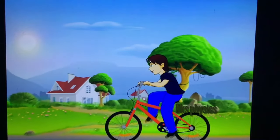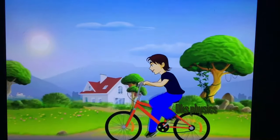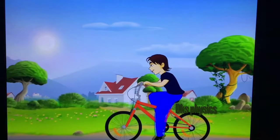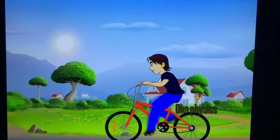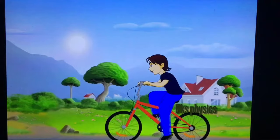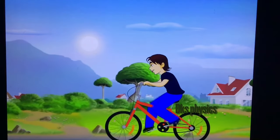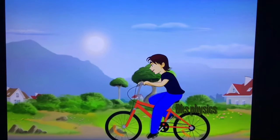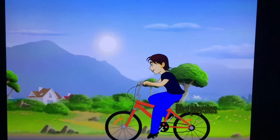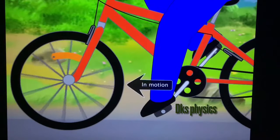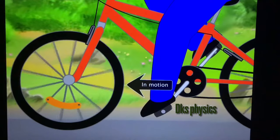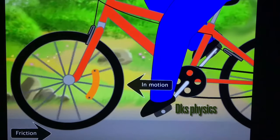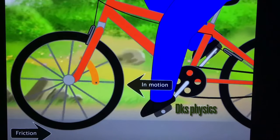Similarly, if an object is in motion, it continues to maintain the same speed and direction of motion unless acted upon by a force. When the bicyclist stopped pedaling, the bicycle continued to move due to inertia. The bicycle moved until the force of friction stopped it.